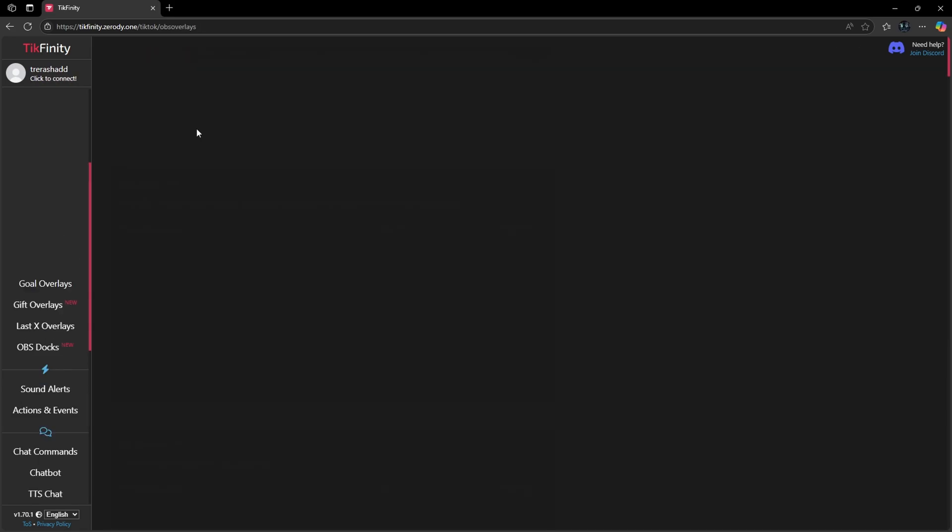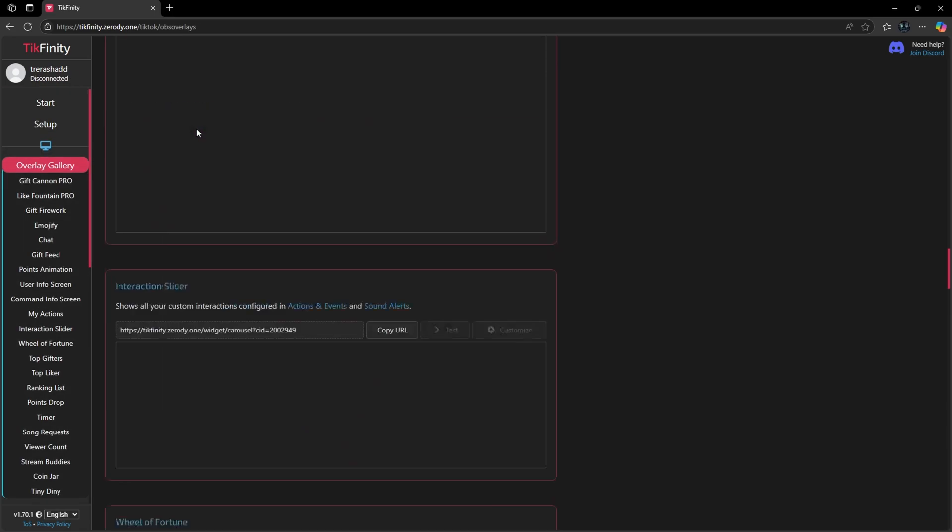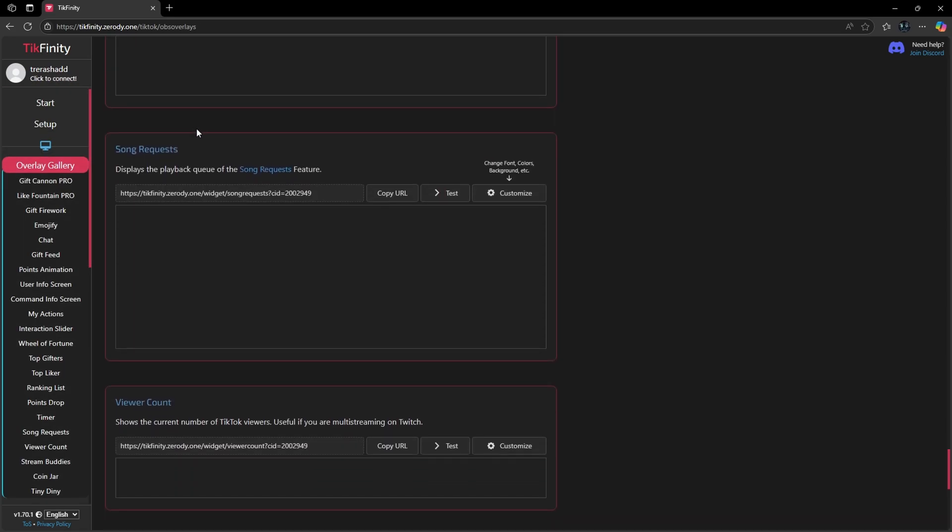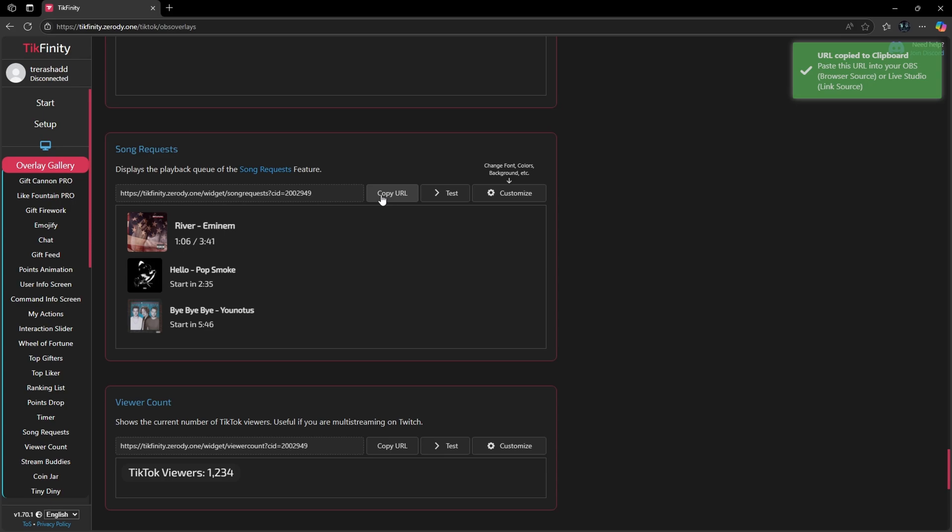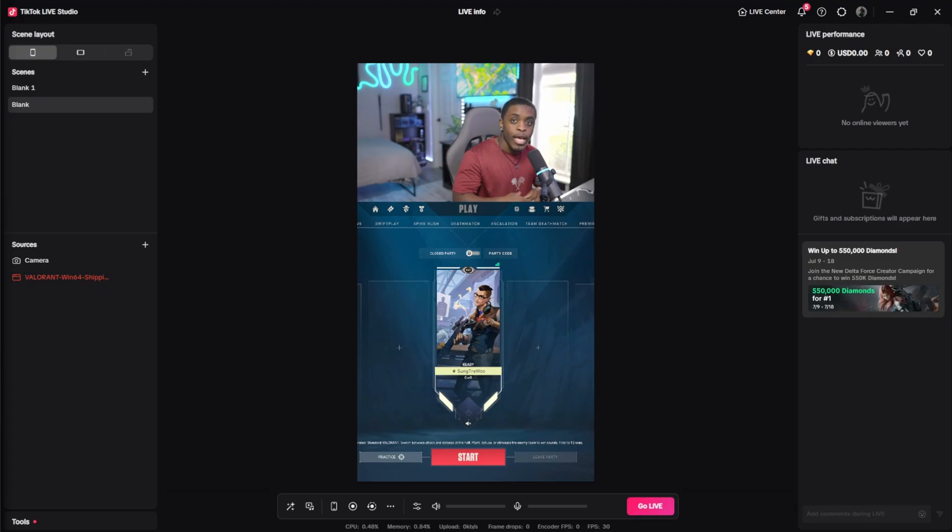If you want to add them, the only thing you have to do is click on the links. Techfinity is going to automatically bring you directly as to where this is at. You are then going to copy the link URL and then paste the link inside of your streaming software.